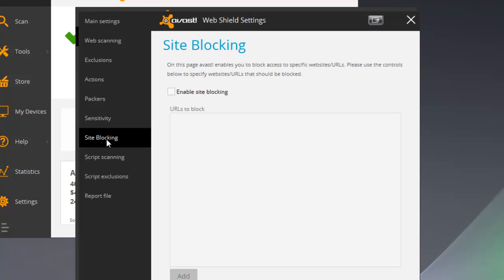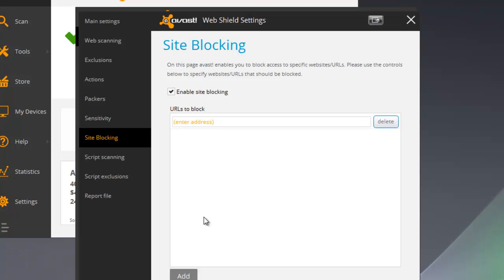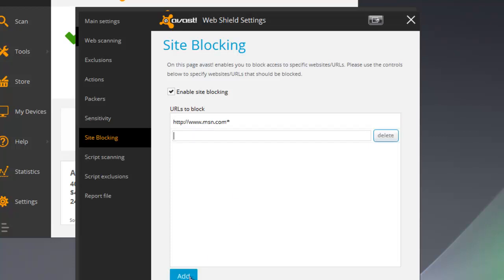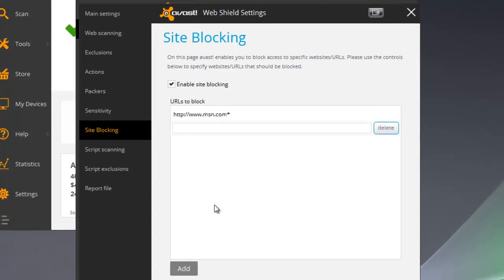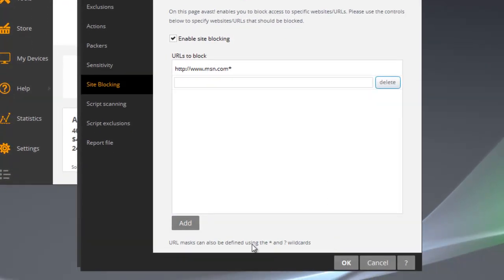I'm going to click on site blocking and then make sure I check this box to enable site blocking. Then I can go ahead and put in any address that I like. Here we can go www.msn.com and click Add to add that in there. I'm going to go ahead and click OK.